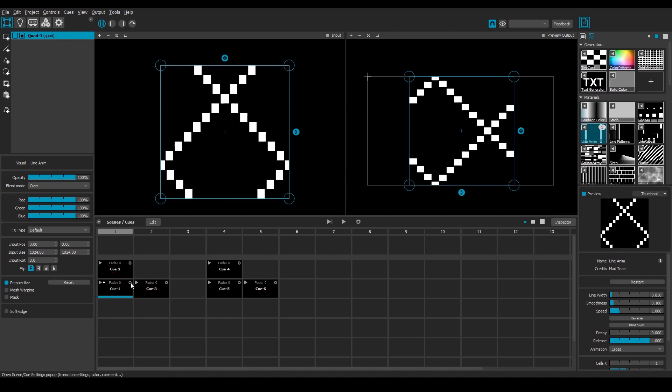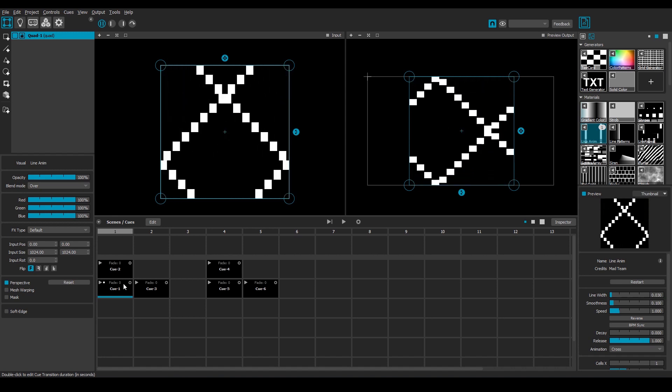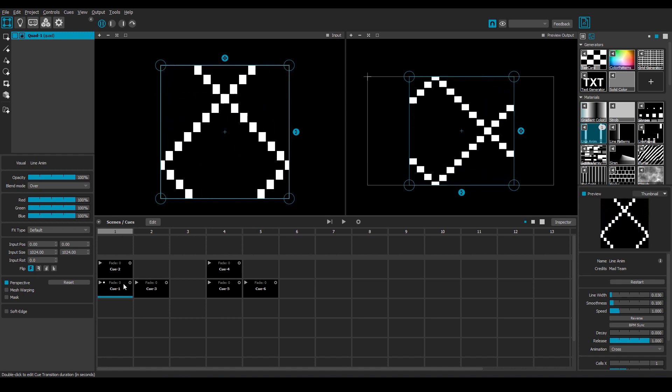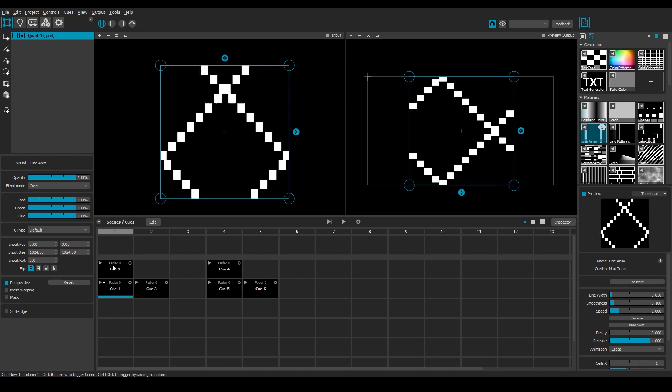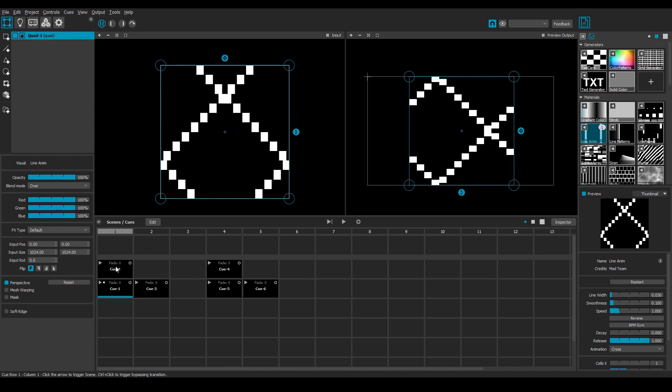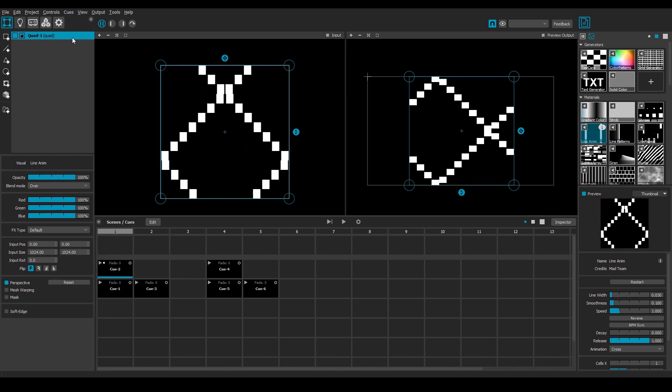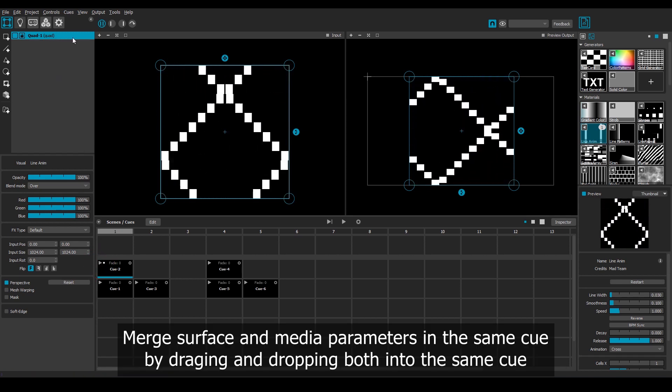And so we could keep adding more and more things into the same cues. And also, I don't need to have the surface and media parameters divided over separate cues. Like in this cue where I currently only have the surface stored, I can merge that together with this media's parameters.